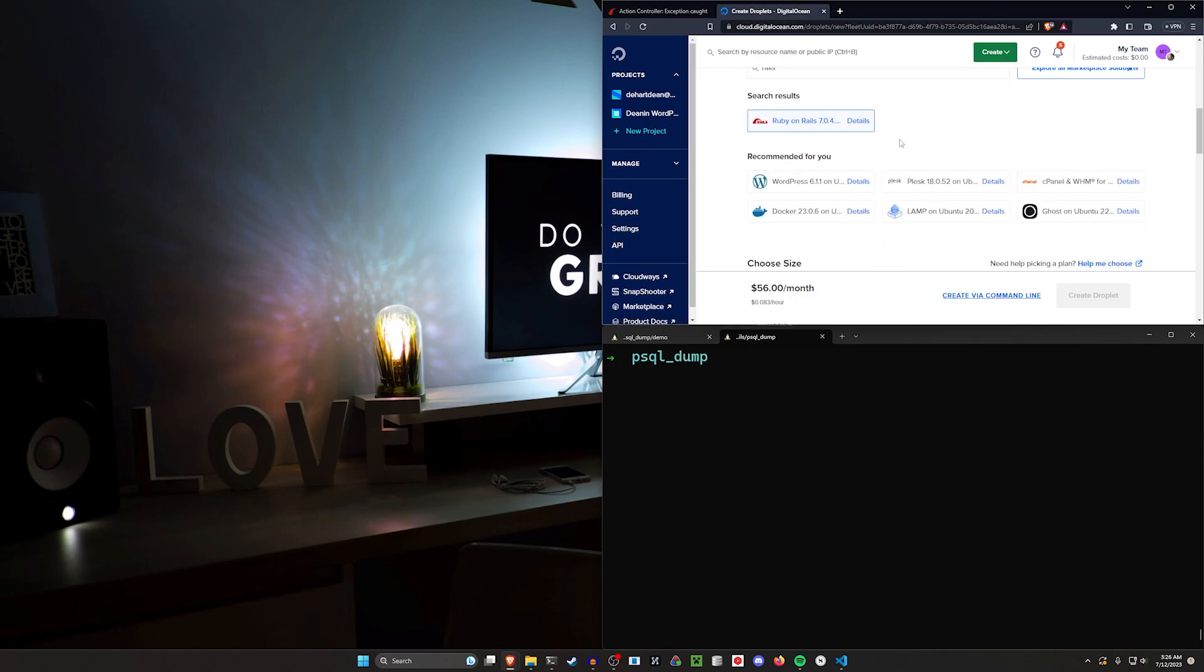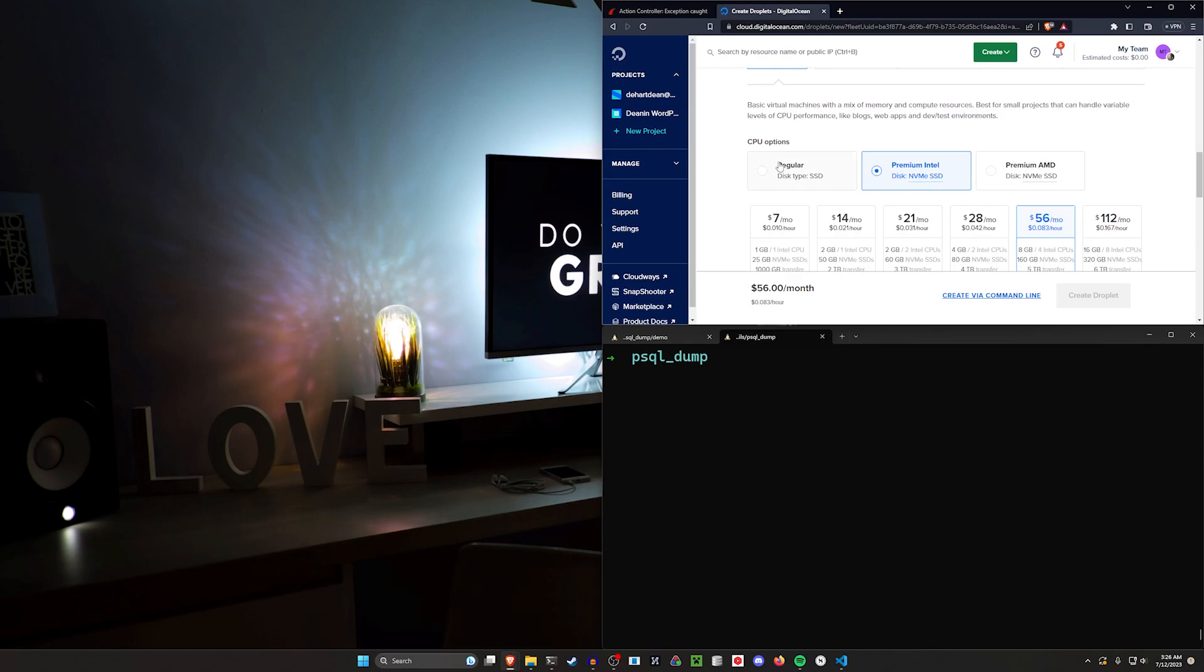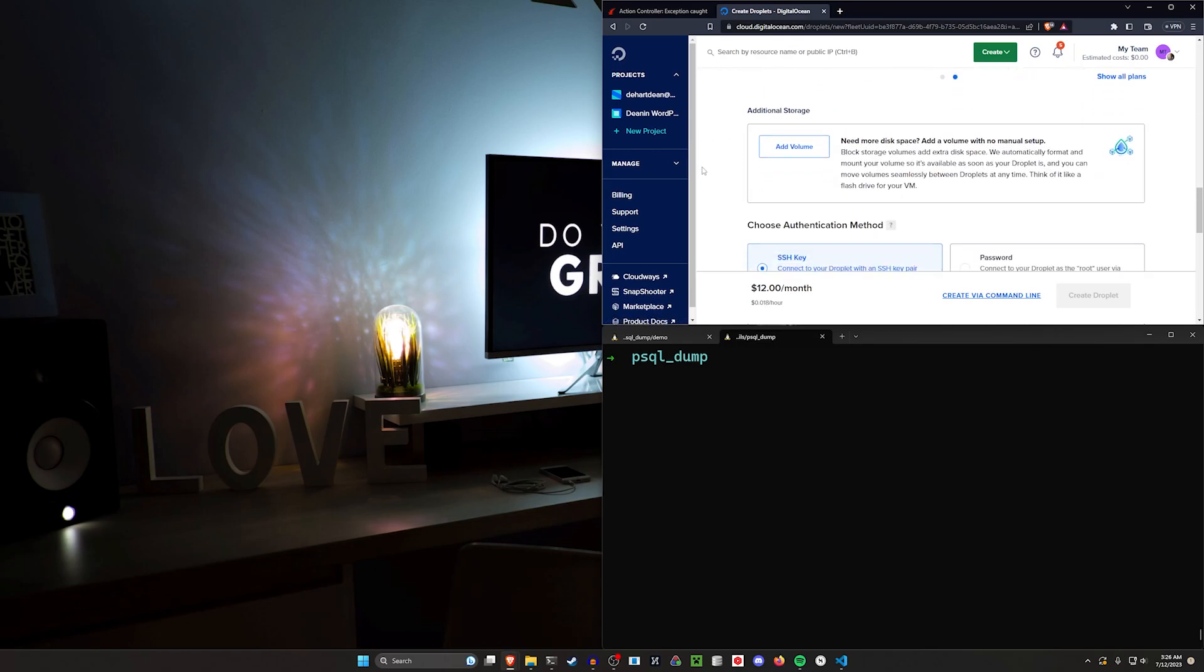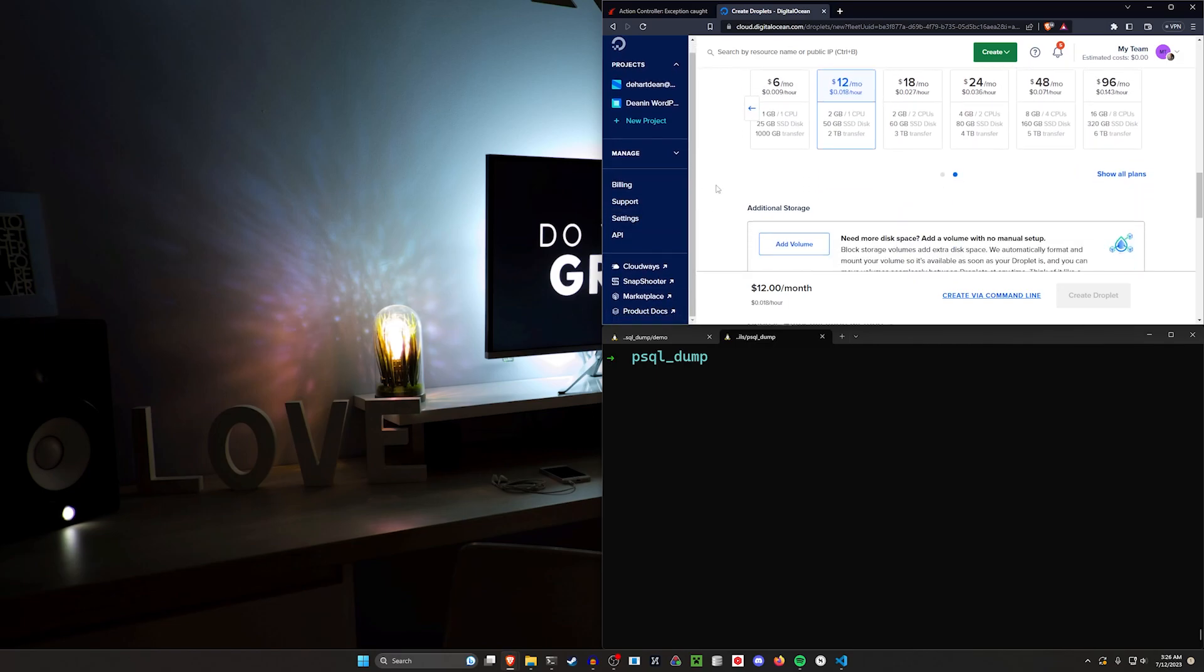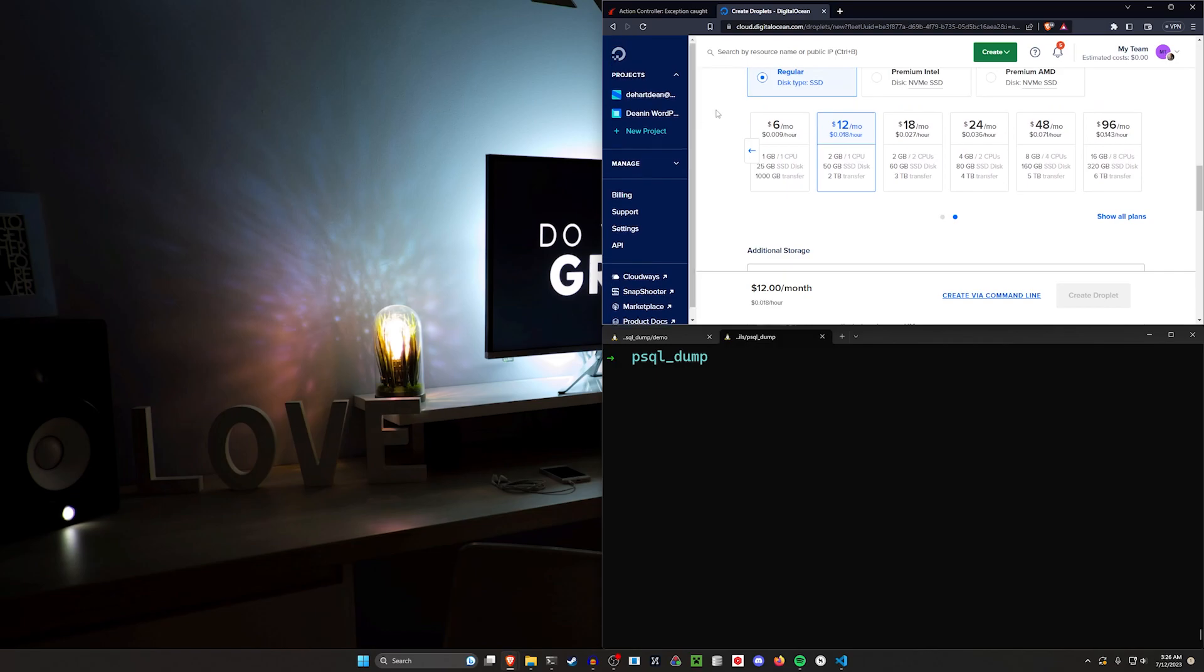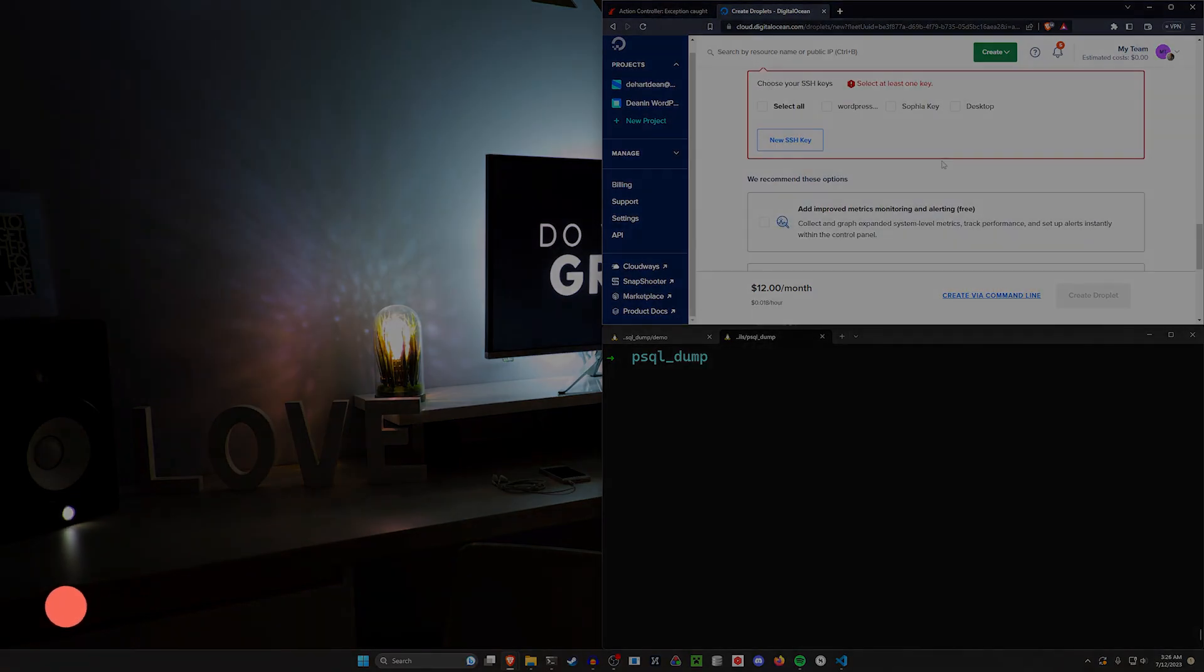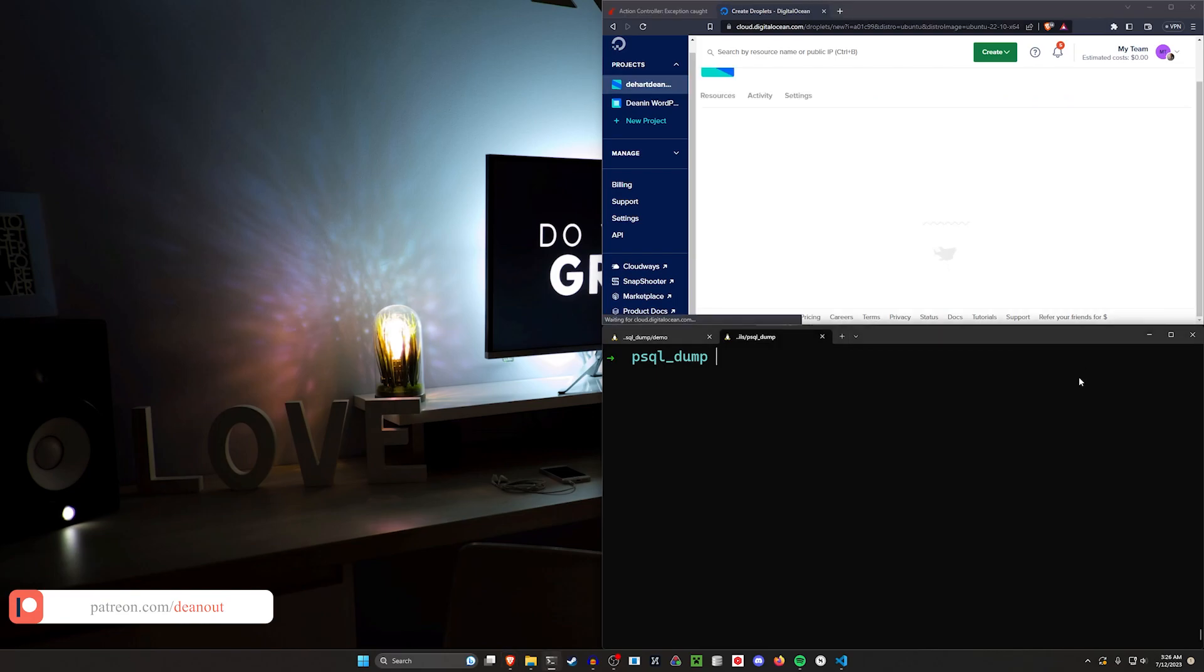I come over to the marketplace and for this one I'm just going to choose a Ruby on Rails server. You could of course choose a Postgres server, but it'll be faster if I use the Ruby on Rails one because it comes with Postgres and I already know where all of the files and stuff are. I'm going to go ahead and do the regular with a $12 a month, choose an SSH key, and then I'm going to scroll down here and name this pgdump, and then we can go ahead and create this droplet.